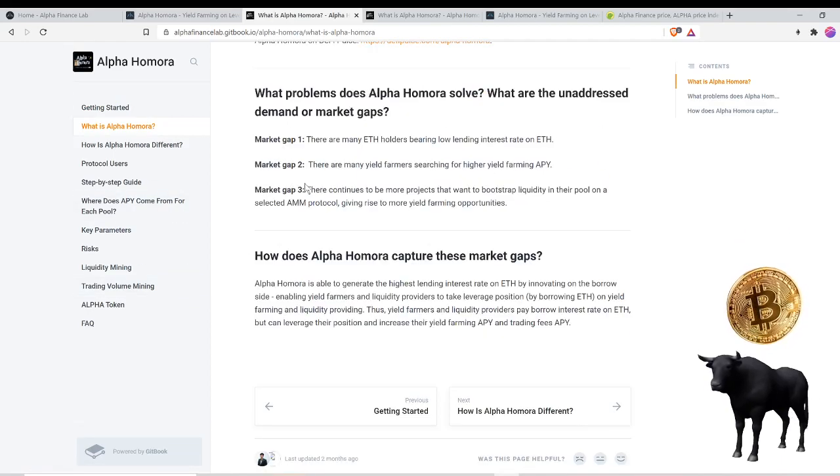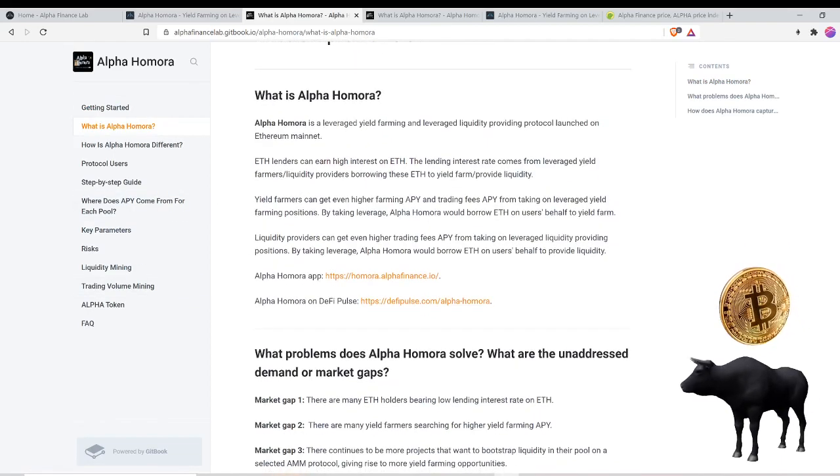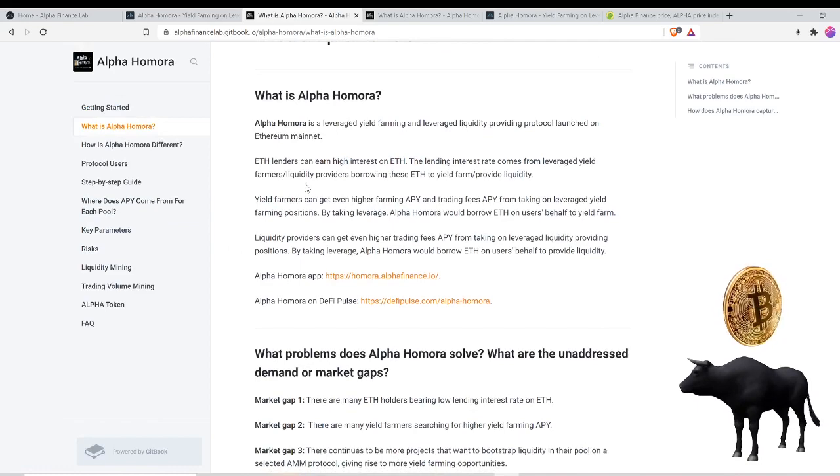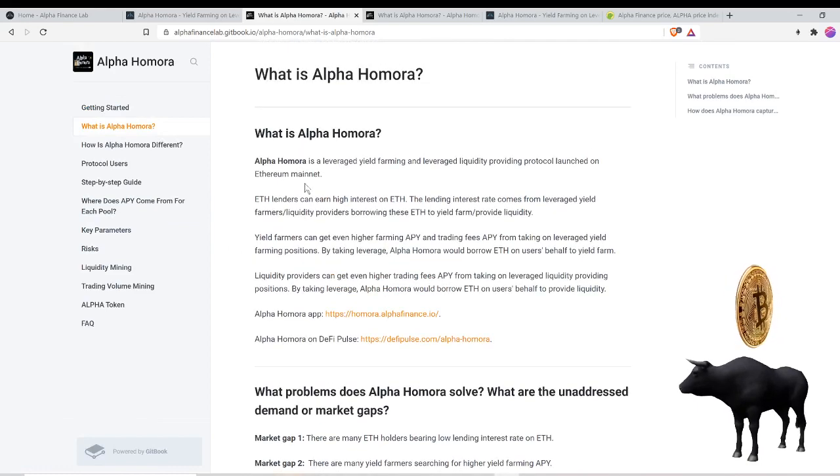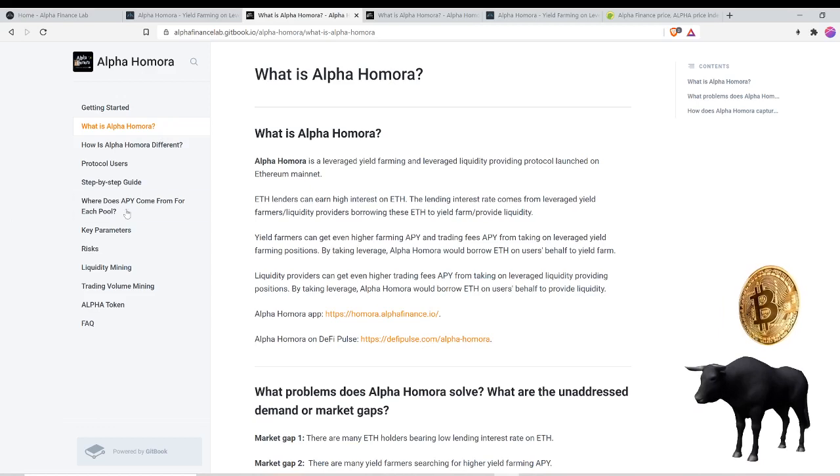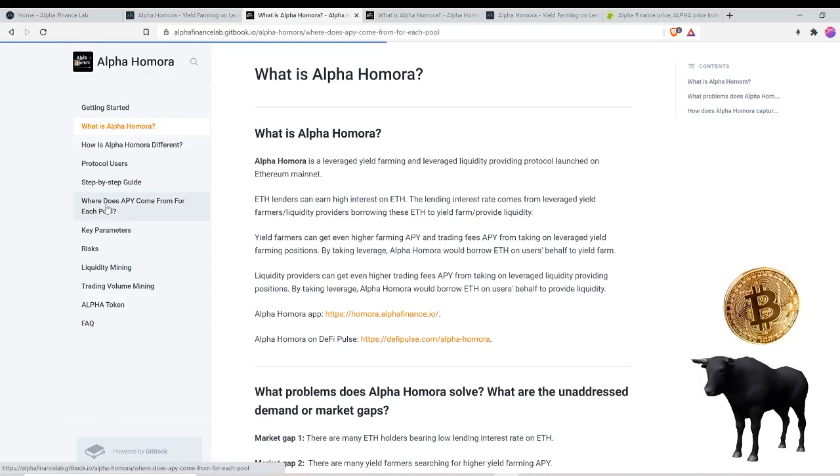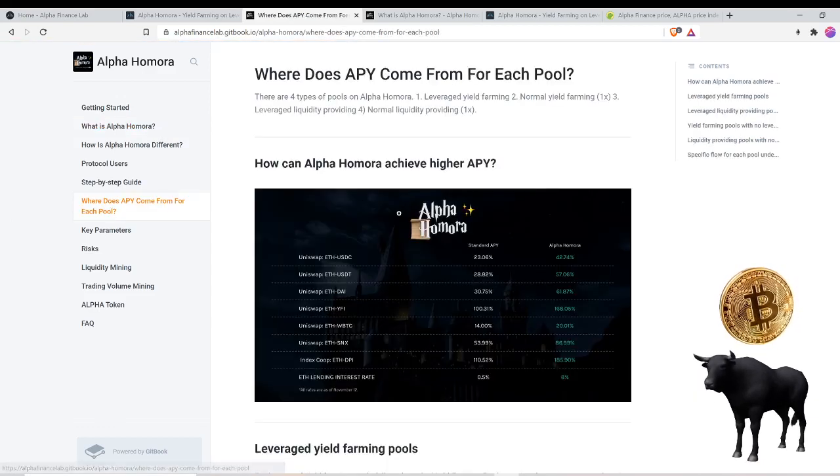Do your research. I'm going to take a stab at it and see how it works. You can see where the APY comes from each pool. How can Alpha Homora achieve higher APY? Leverage yield farming pools.